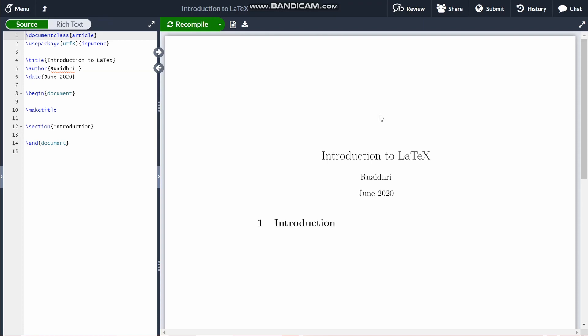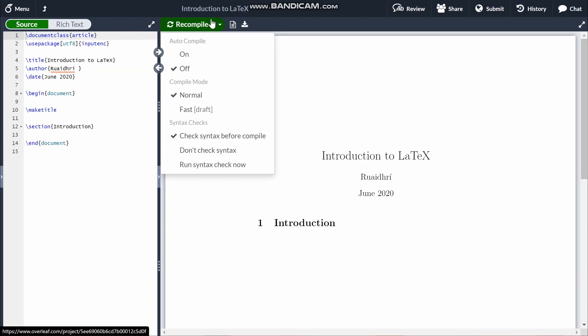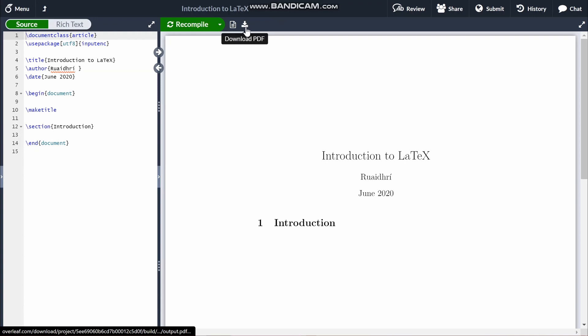The recompile button is for whenever you make a change in your code and you want it to appear on the PDF. You can set it to auto-compile if you'd like, or you can press Ctrl+Enter if you want to save yourself the hassle of pressing the button every time. And this button here downloads your completed PDF.